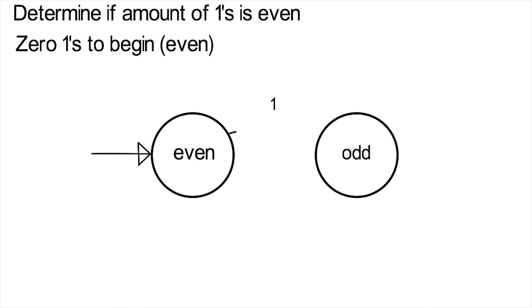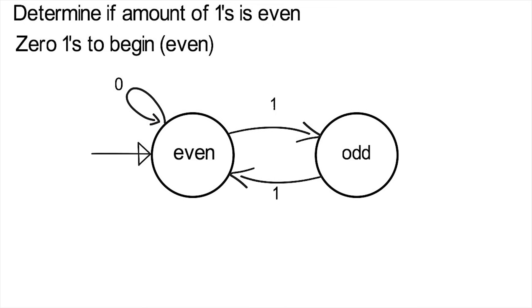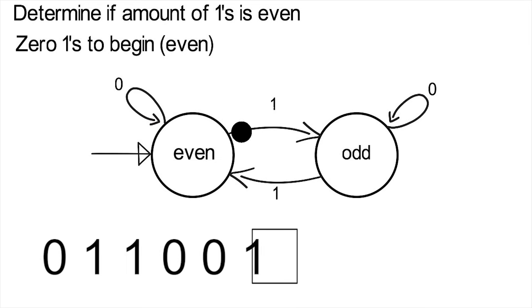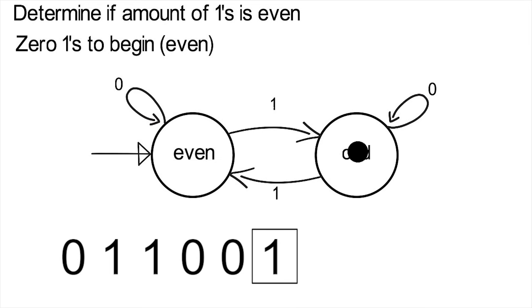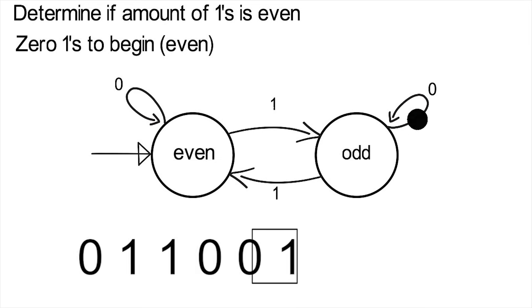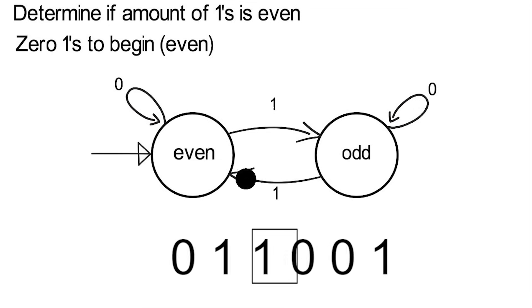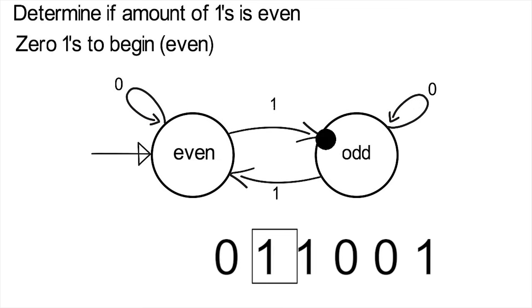If a zero had come first instead, there would still be an even number of ones. And if you're in the odd state and another one comes up, you transition back to even, as there have now been two ones that showed up, an even number. And of course, if a zero shows up while in the odd state, nothing happens there either. So we start at zero ones, an even number. If a one comes in, we change states to odd. If a zero then comes in, we stay in place. And no matter what happens, we will always be in the proper state.